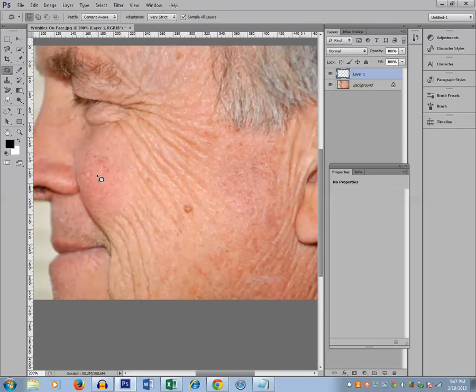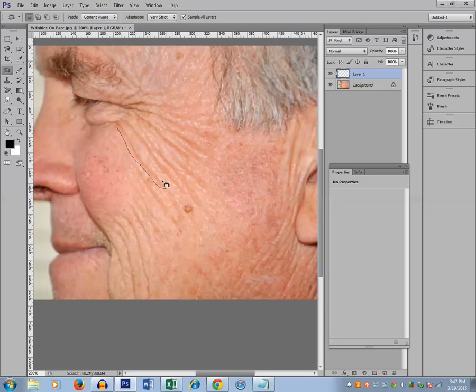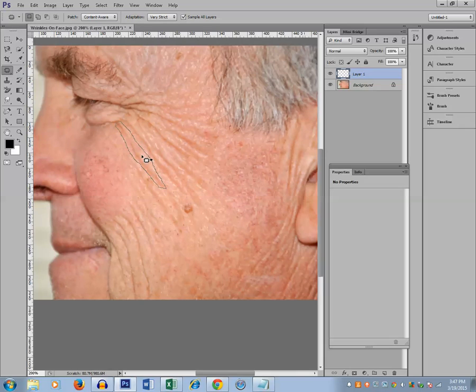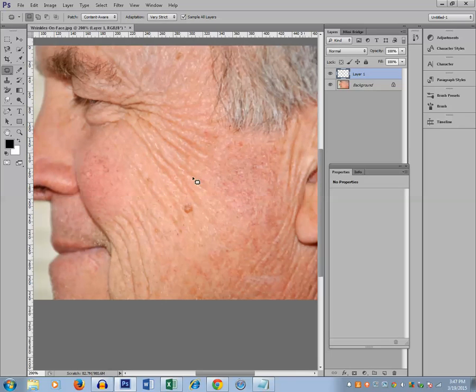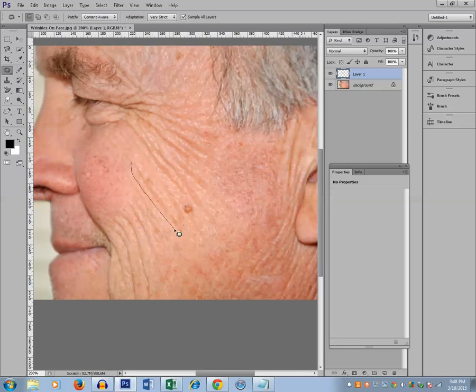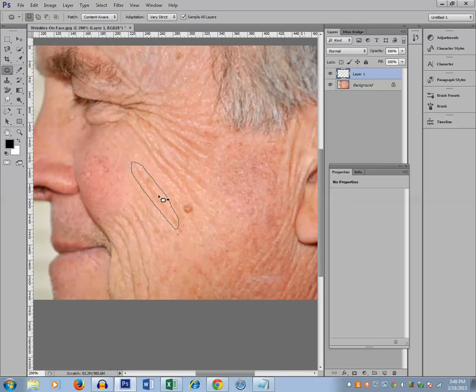Now select the wrinkle. Suppose I want to remove this wrinkle. I will select this wrinkle and just move it. Now that wrinkle is removed. If you see, the wrinkle from the face is removed. If I want to remove this wrinkle line, I will select this one and just drag it and remove.